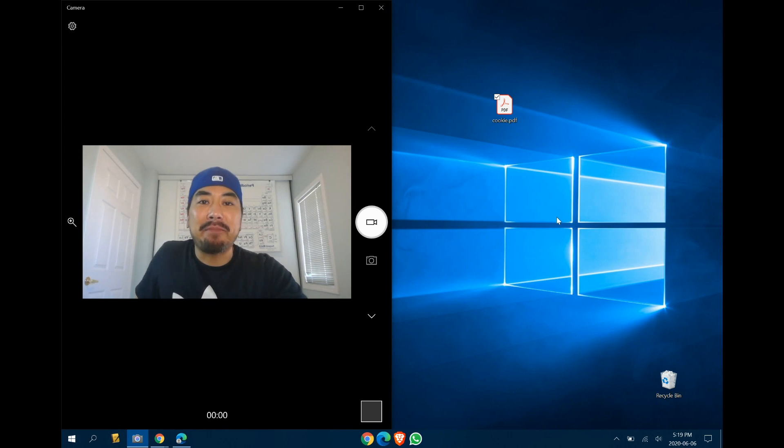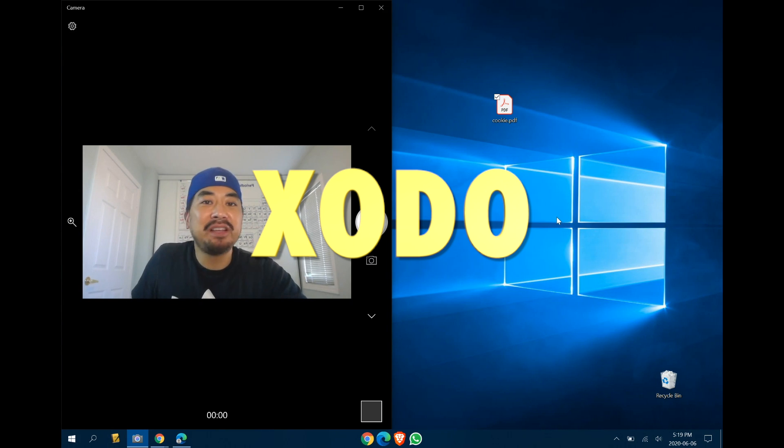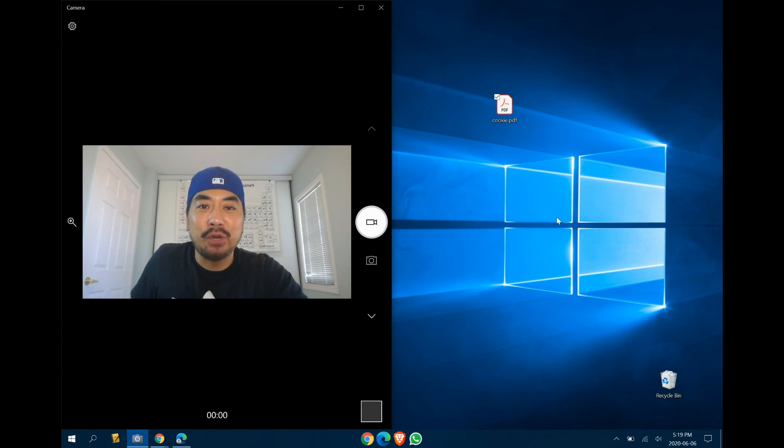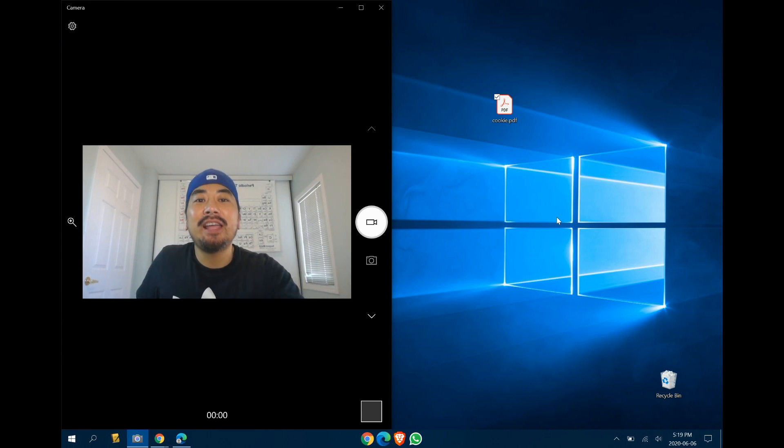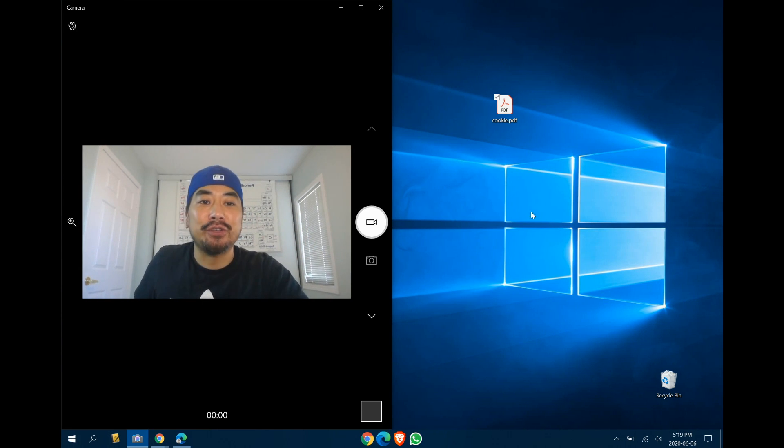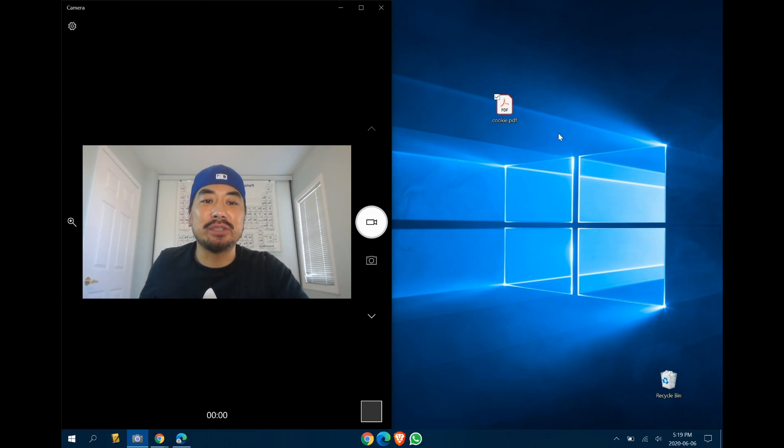And that program is called Exodo. It's free. There's no ads. There's no in-app purchases. And it can be found on the Microsoft Store. And I've put a link down below for you to download.